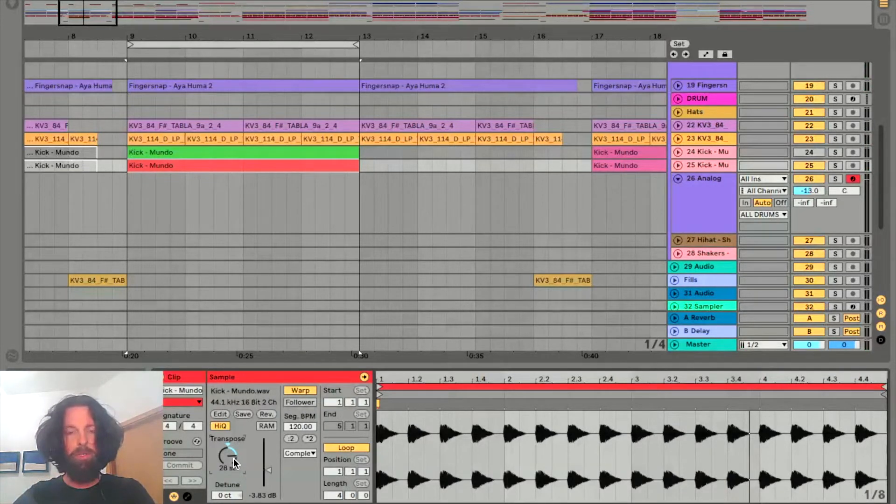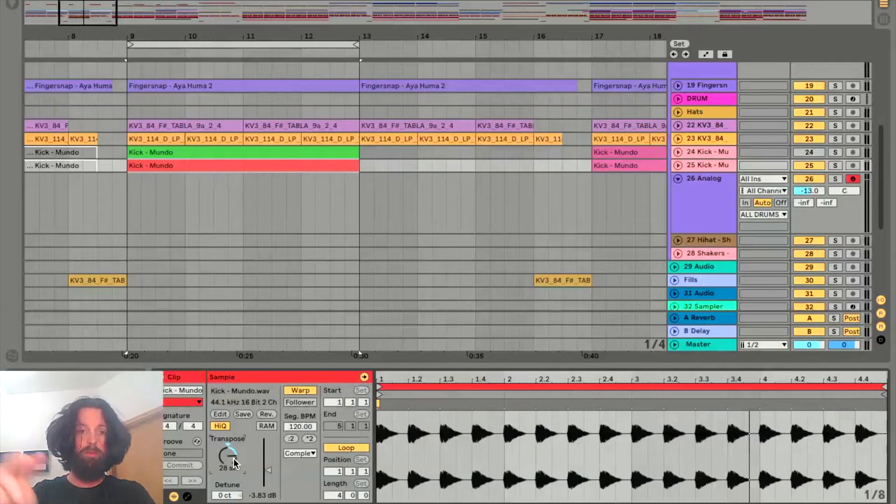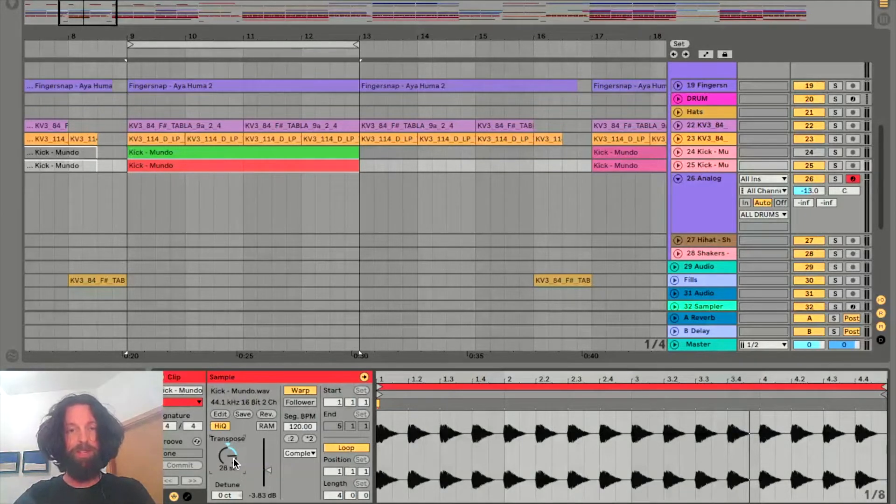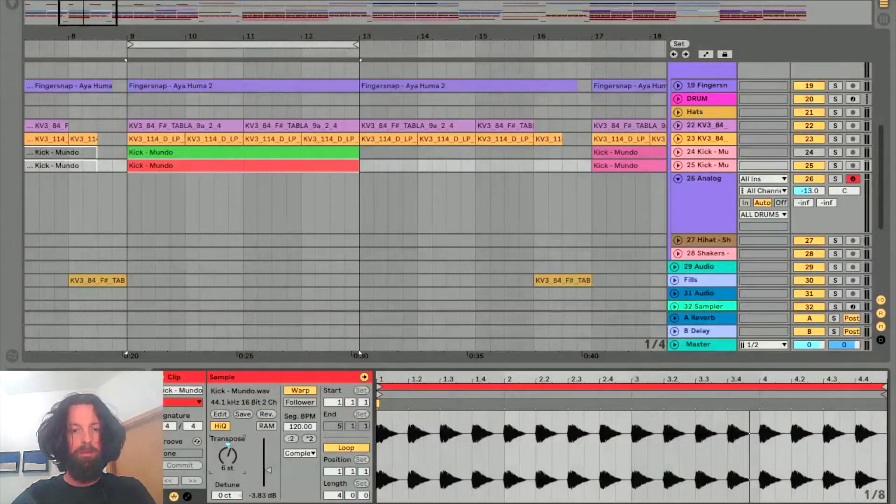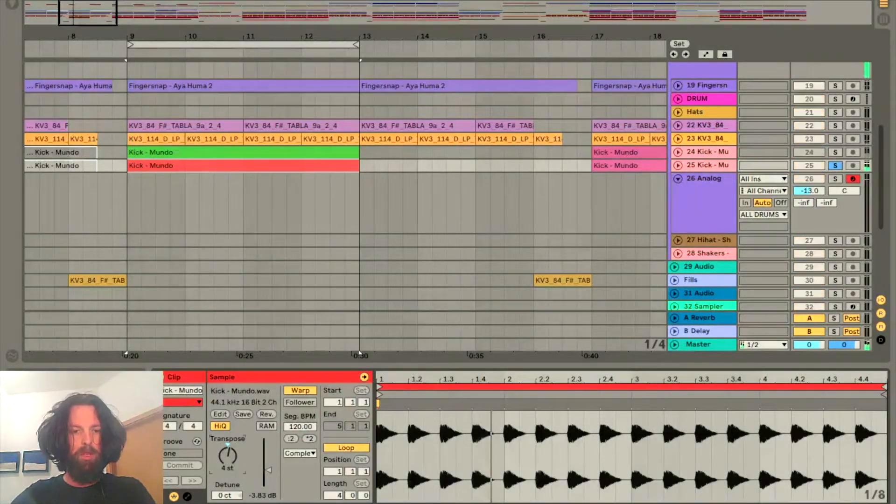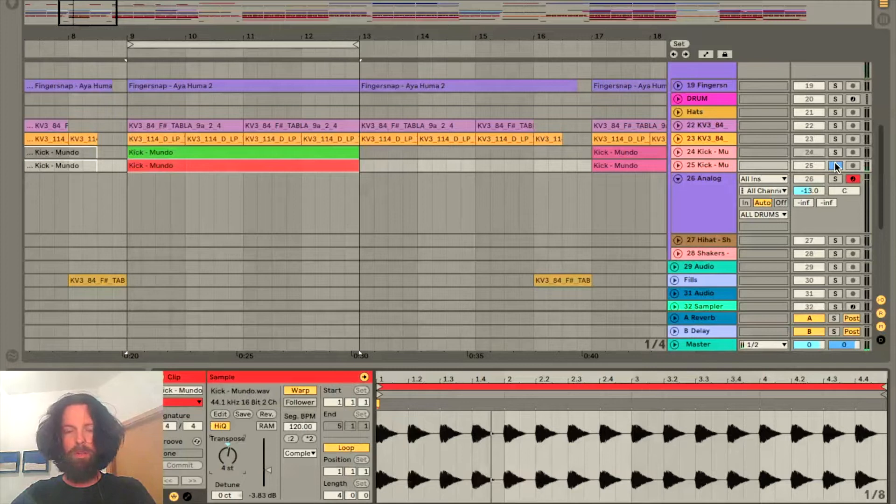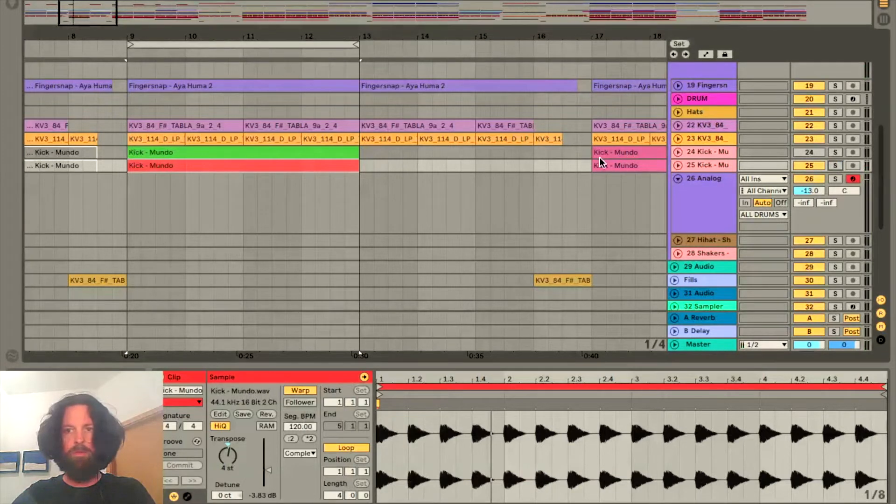So what we can do now is transpose it down two octaves, which is 24 semitones, and we're left with plus four semitones from the original. And when we listen to it in the track, it sounds a lot better.